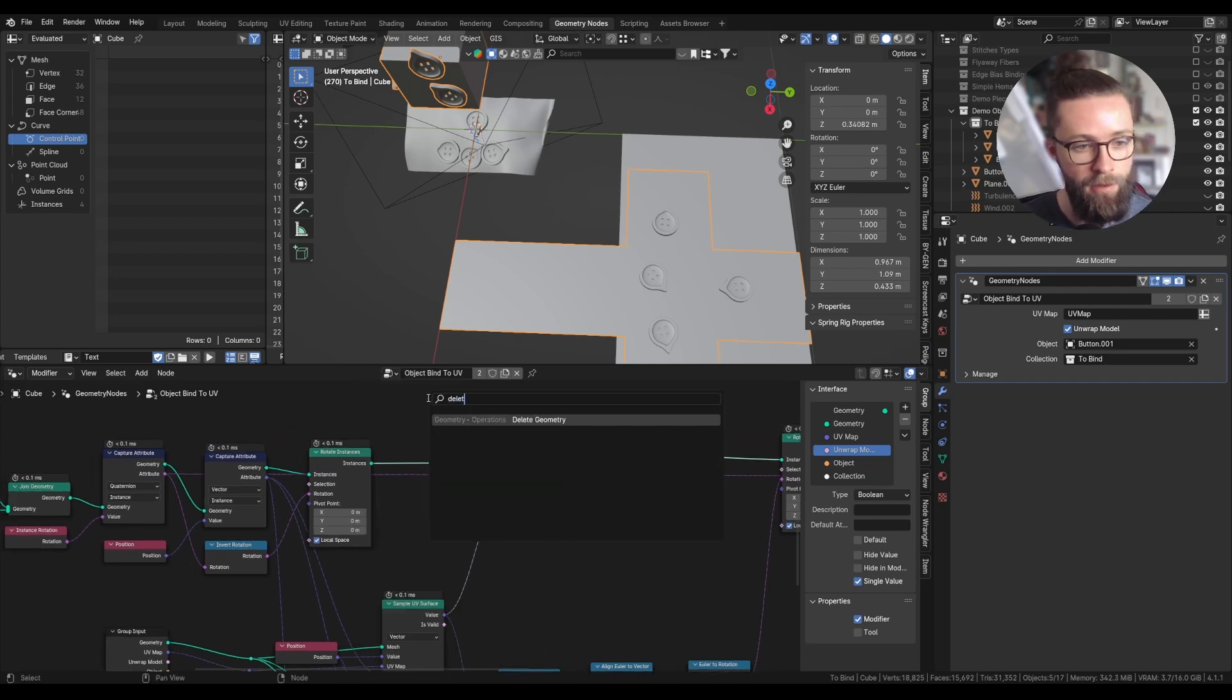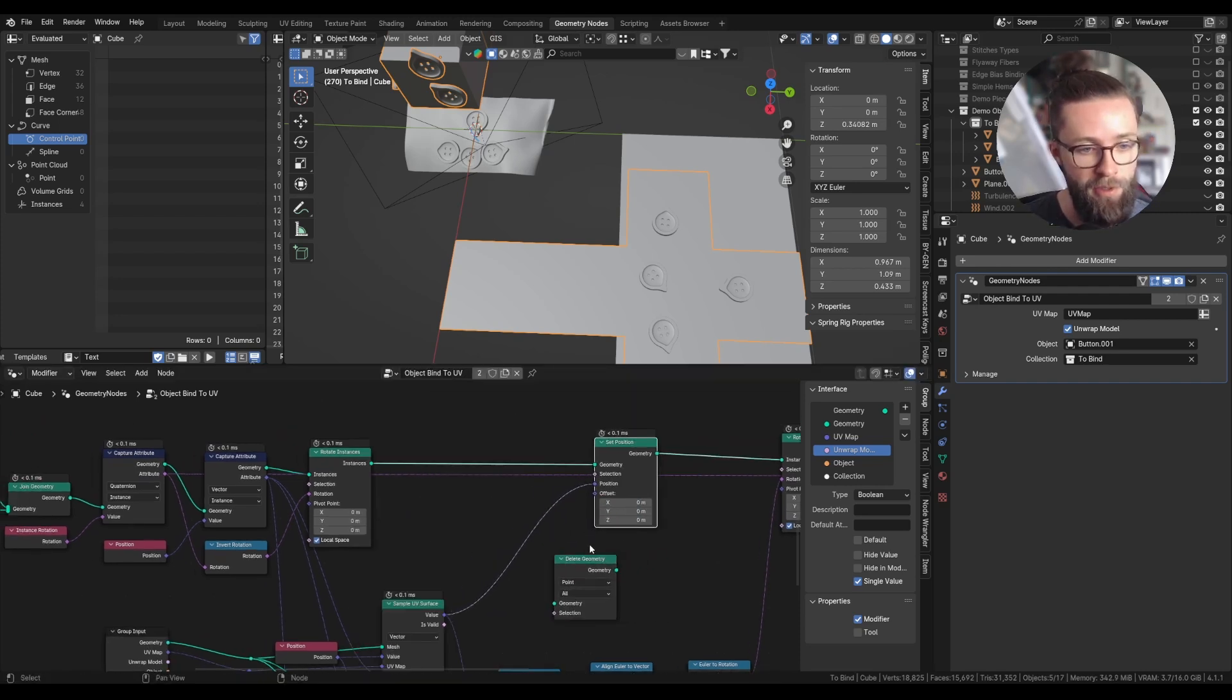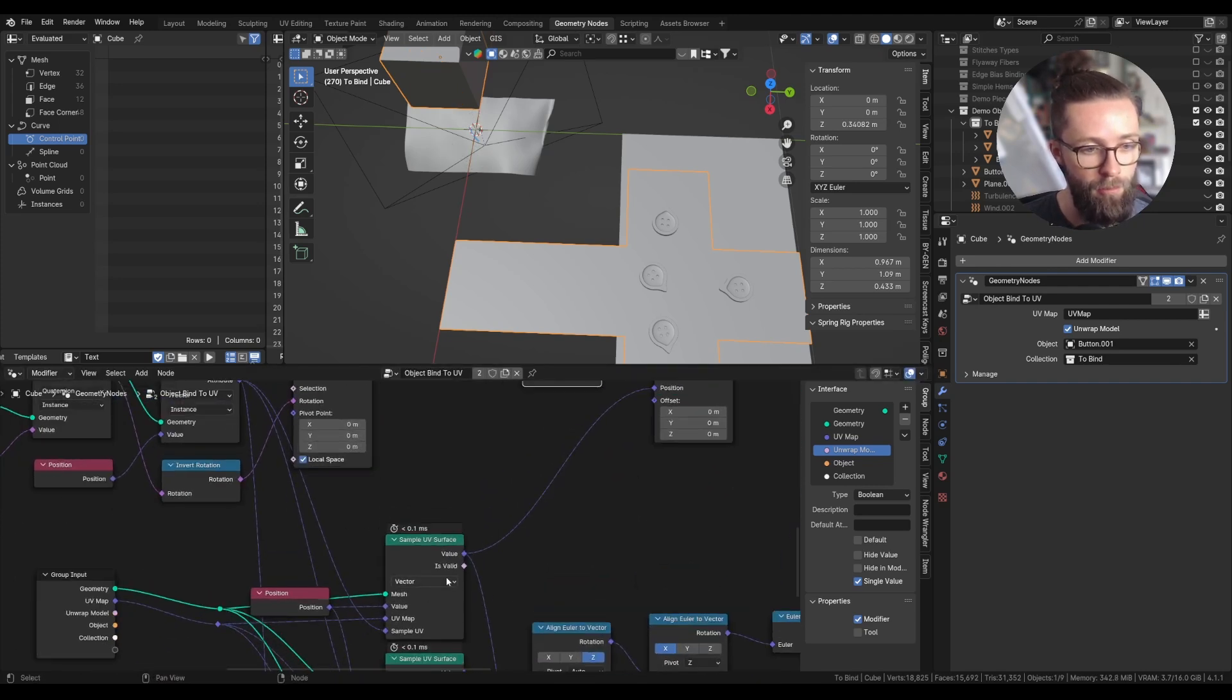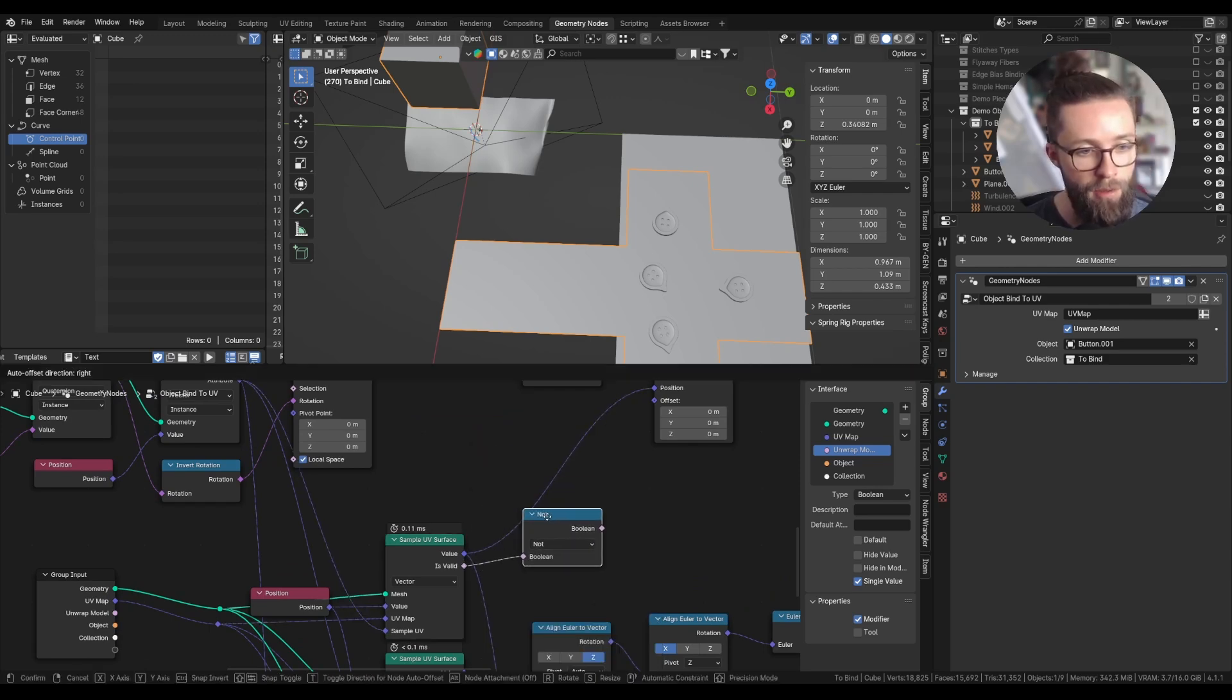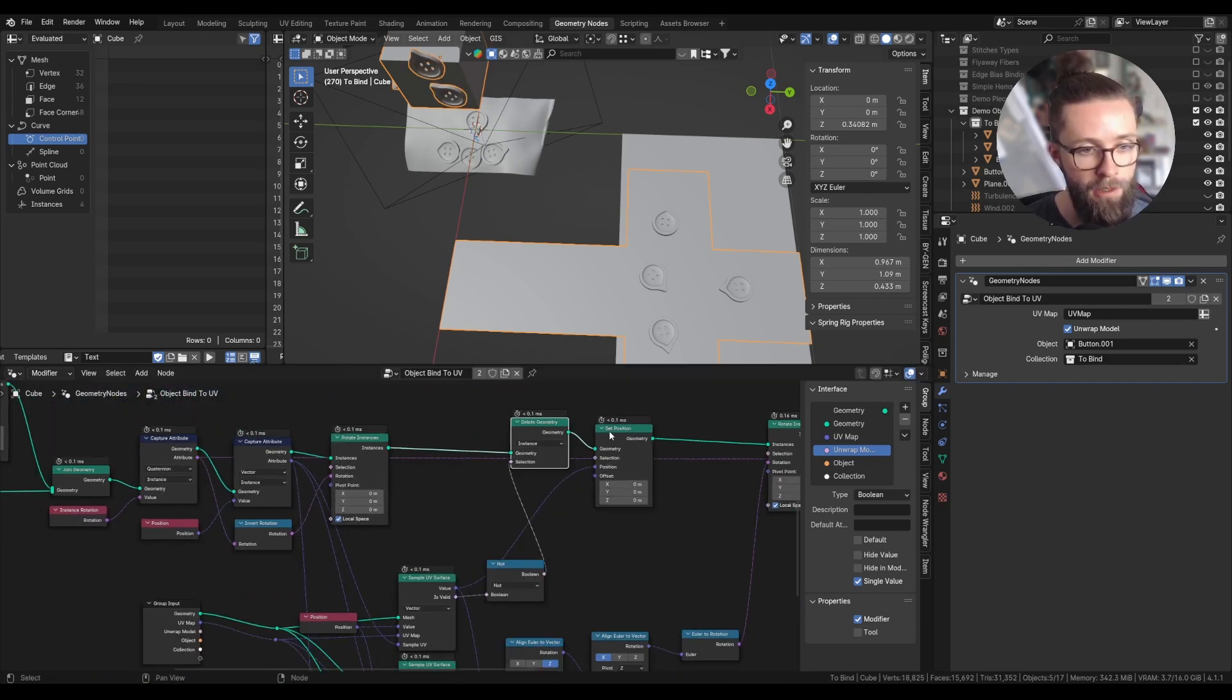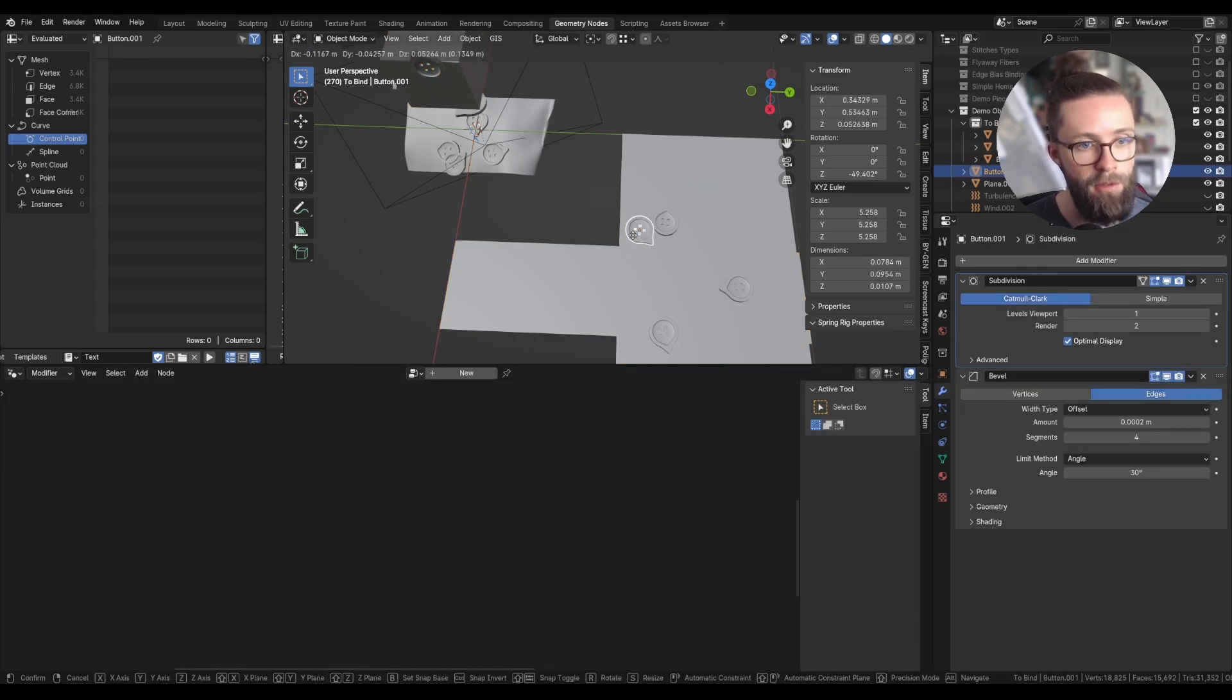Which we can correct by deleting all the instances that doesn't have any valid UV coordinates. So let's add a delete geometry node right before we set the position, set to instance. And for the selection we can take our sampled UV surface, use a boolean math node operation and plug this into the delete geometry node. So now if the UV is not valid, it will be deleted.